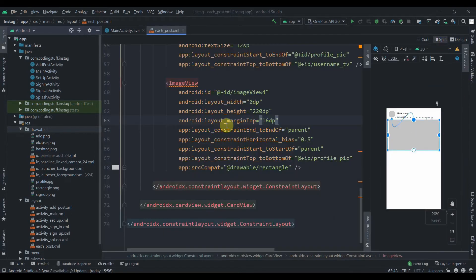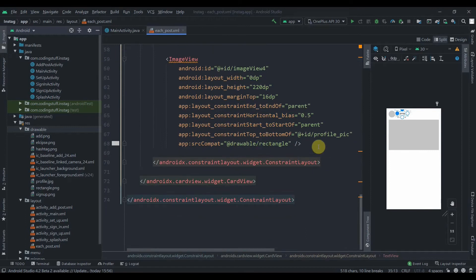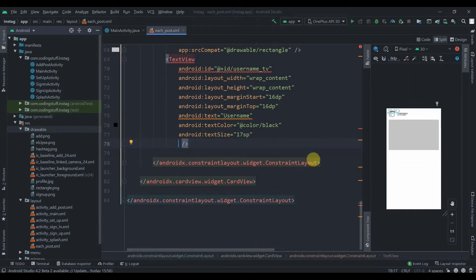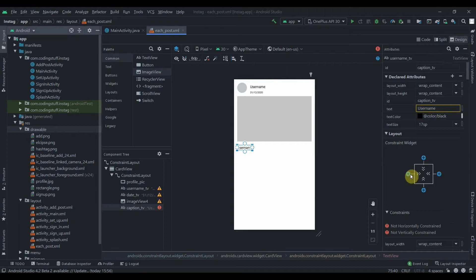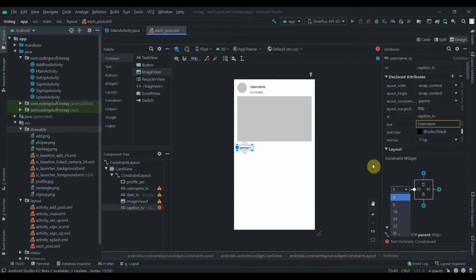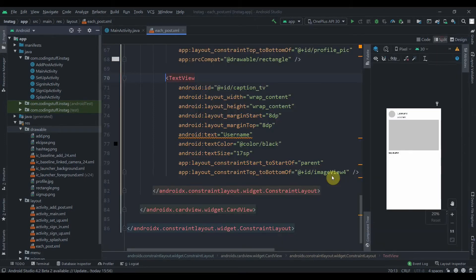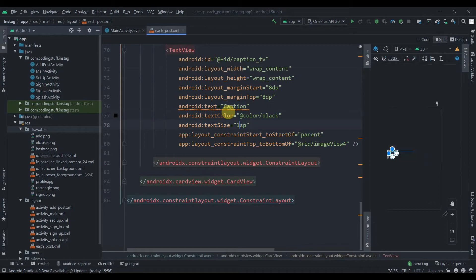After the post image we'll add a caption TextView. I'll copy an existing one, paste it, delete all constraints, and change the id to 'caption_tv'. I'll drag it over, constrain it to the left side with 8dp and to the top of the post image with 8dp as well. The text will be 'caption' and the size will be 15sp.